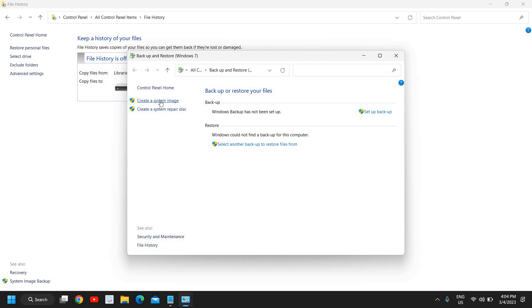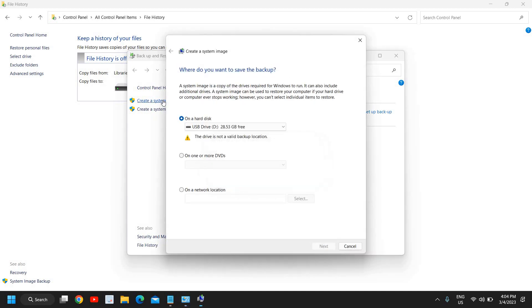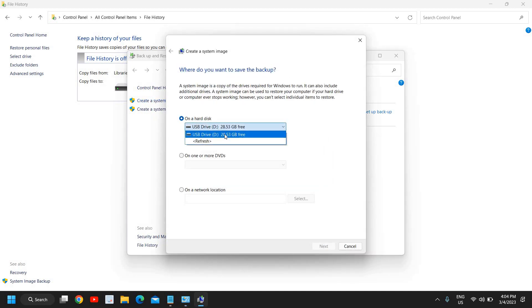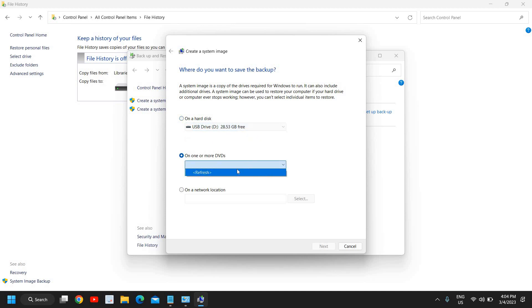So I'll click on create a system image and here you can select your hard drive, I mean flash drive. I have selected a flash drive of 28 GB and you can also select your DVDs if your computer has a DVD drive. And then once you have selected, we just need to click on next.